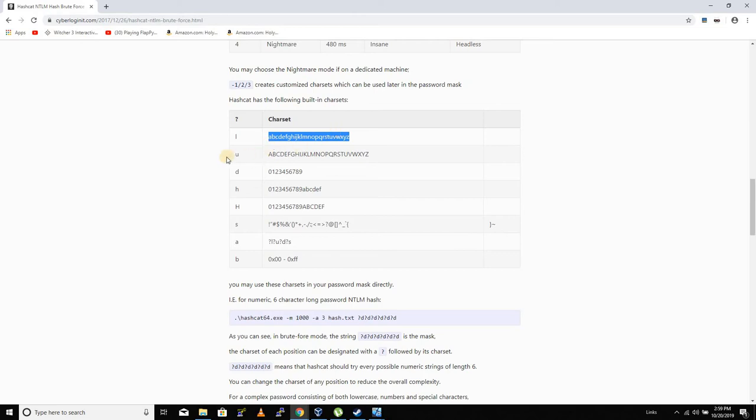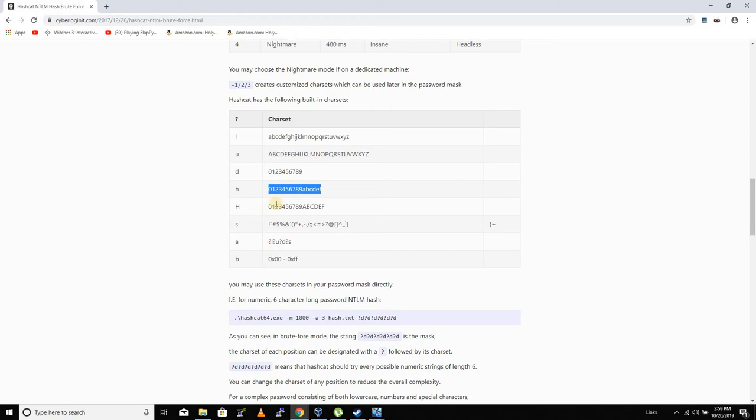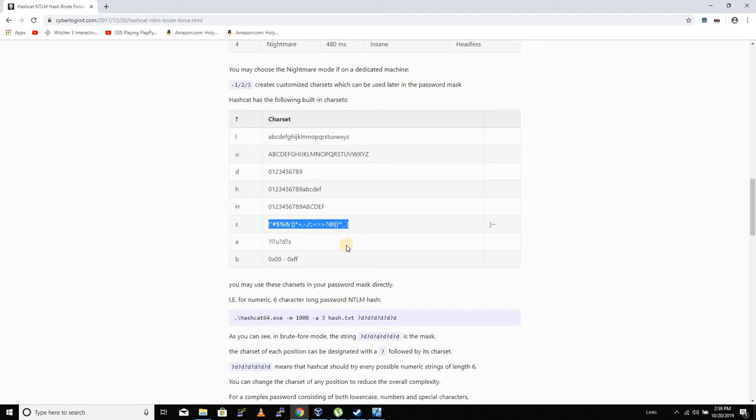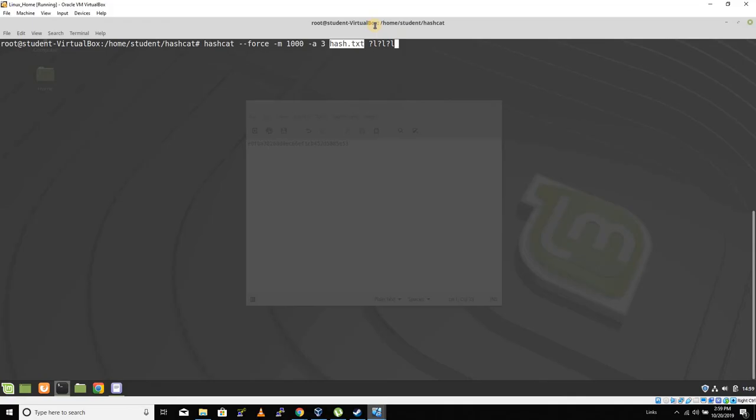That would be what I have on the Linux machine, ?l?l, which would do two letters a through z. You could do ?u, that would include uppercase. ?d is digits. ?h is hexadecimal. ?s is special characters.